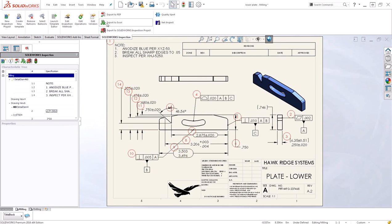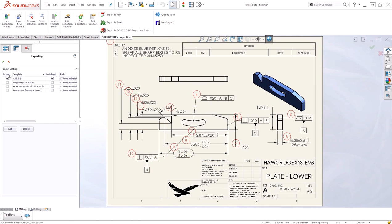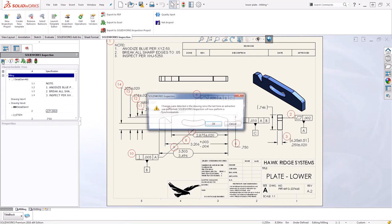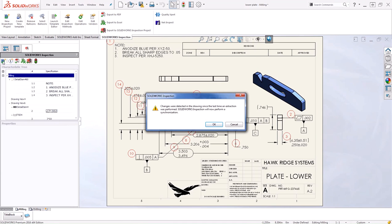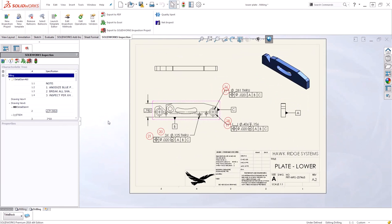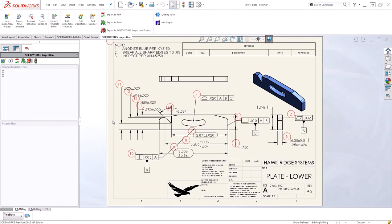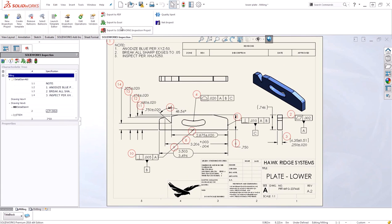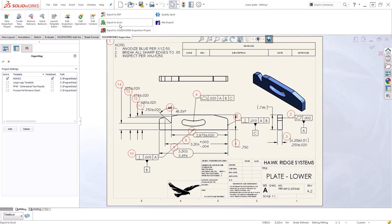I can verify this by choosing to export again. I'll choose the same template and hit OK. You'll see that it automatically identifies that a change has been made and it would like to re-perform the synchronization to make sure that my properties match the custom properties. I'll say OK to let it perform the re-synchronization, and then I can do that export.